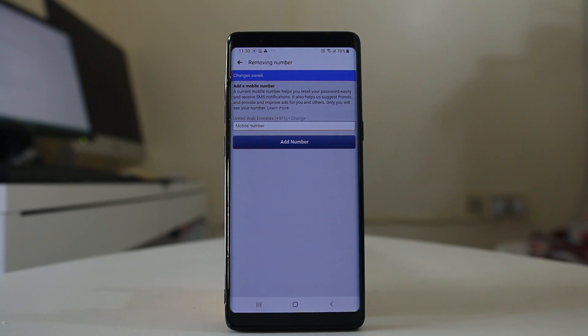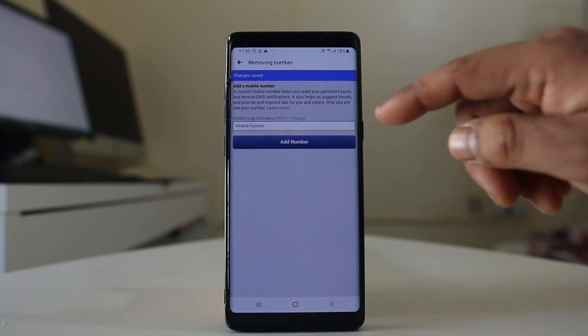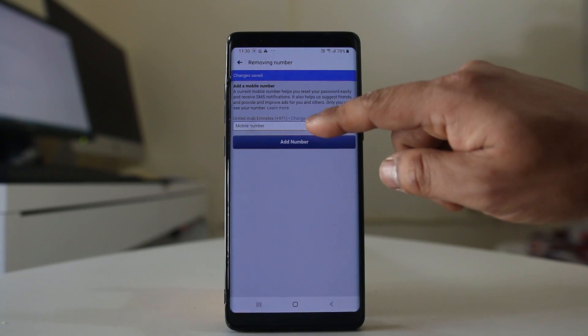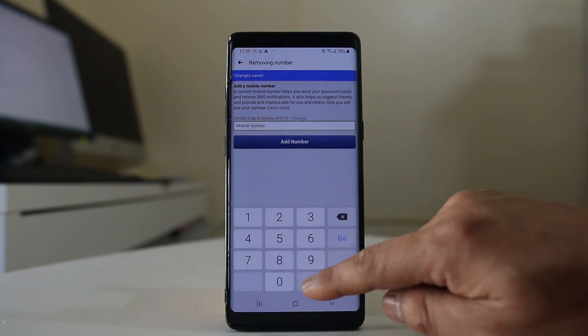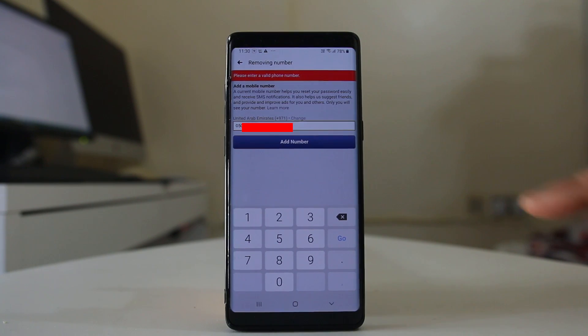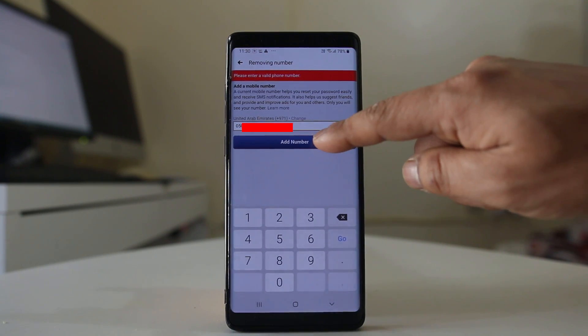Now if I have to add another one, I will enter another phone number here and then select add number.